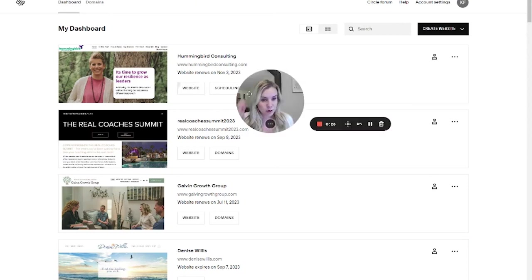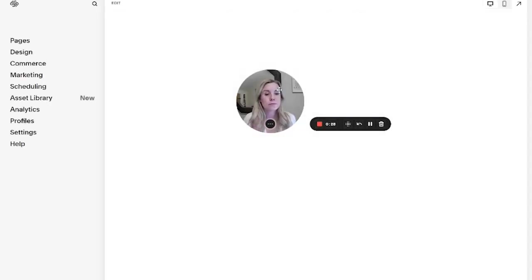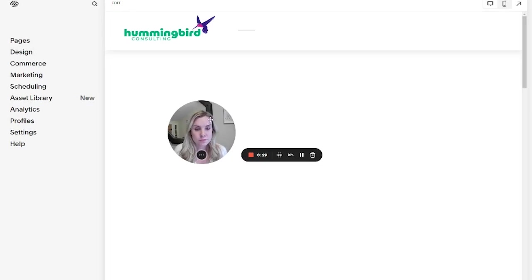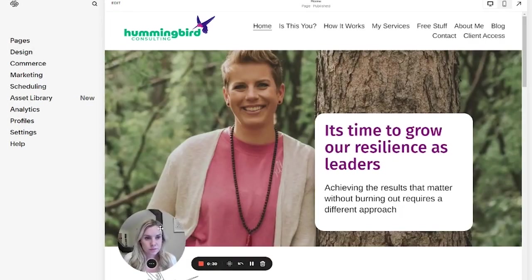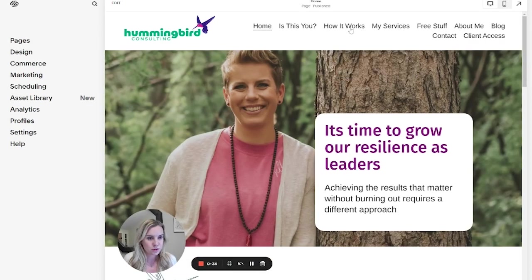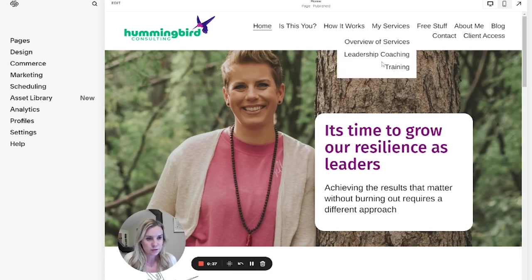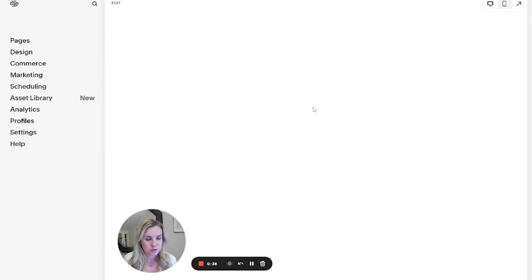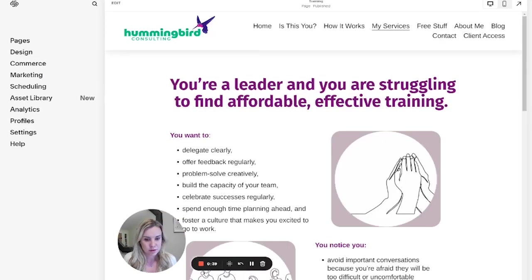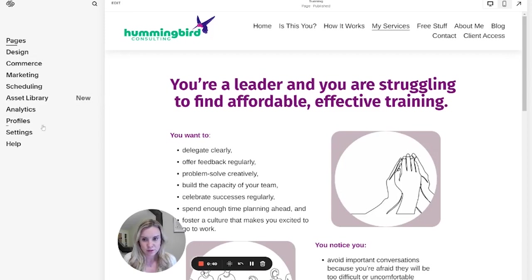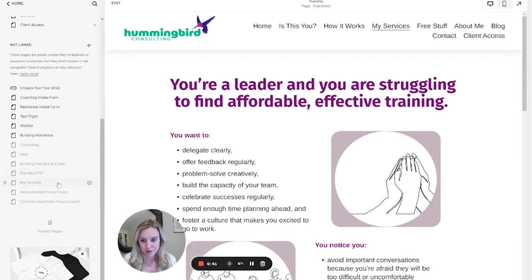All right. So we're going to do this on one of my client's sites and find the page I want to work with.